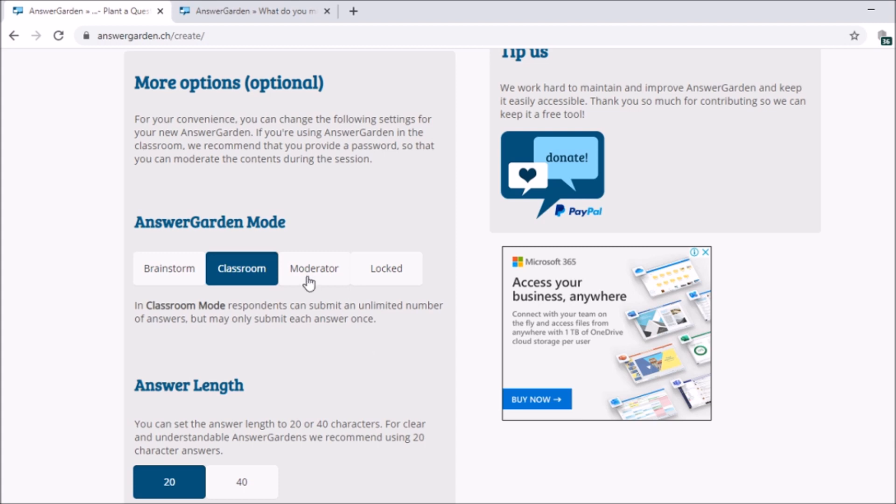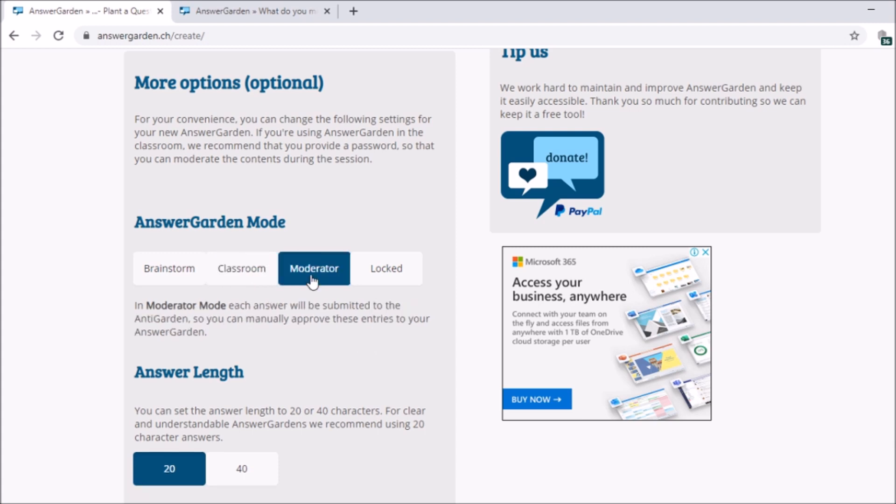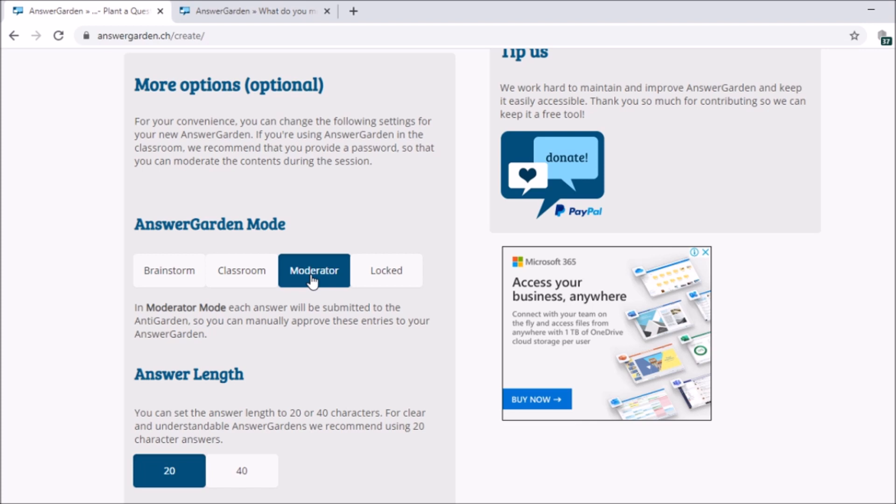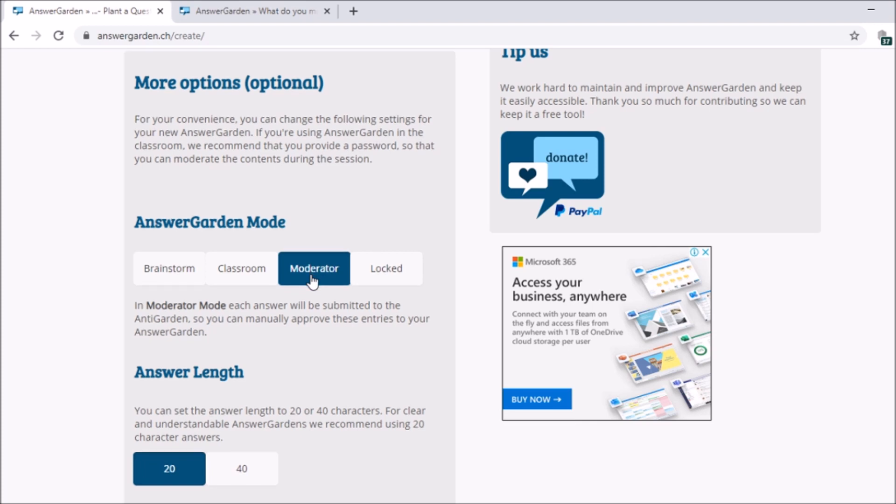Next, we have the moderator. In moderator mode, you can remove entries that are not needed. So answers will be submitted to the AnswerGarden. So you can manually remove these entries to your answer garden. So you are going to moderate your answers first before posting it or before it appears in the garden.